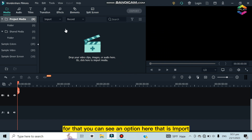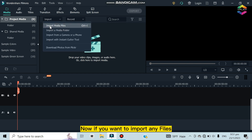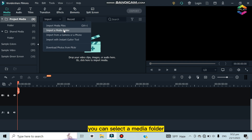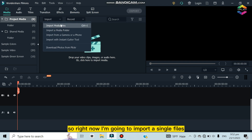To import your video, you can see the Import option here. If you want to import single files, click Import Files. If you want to import a whole media folder, select Media Folder. Right now I'm going to import single files, so I'm clicking Import Media Files.